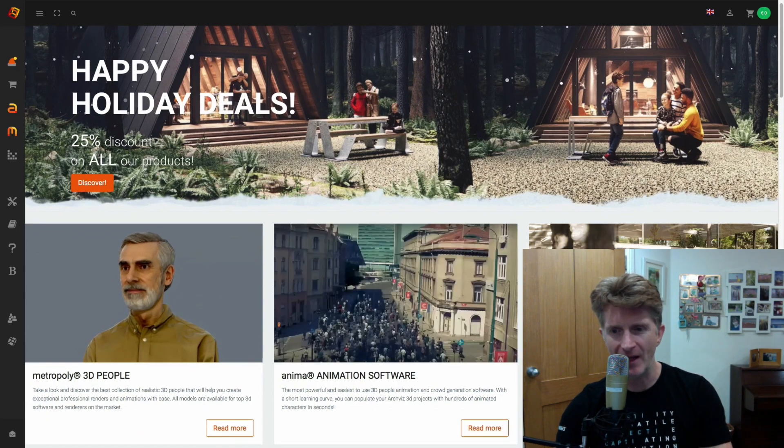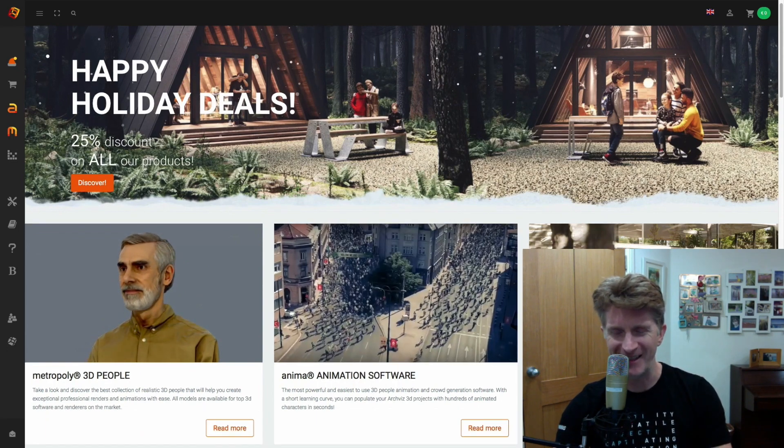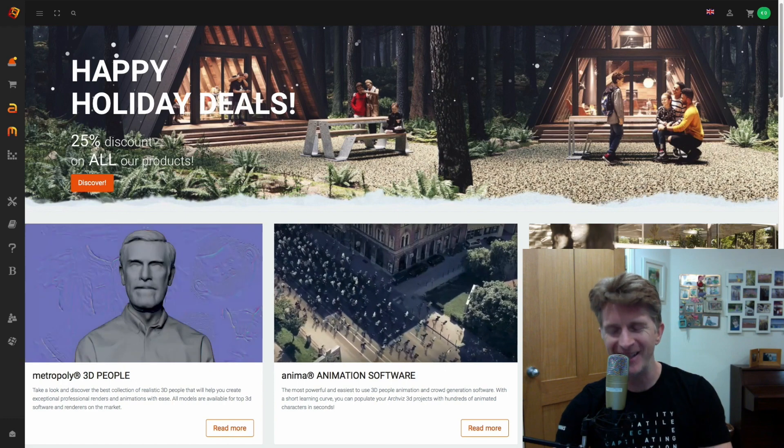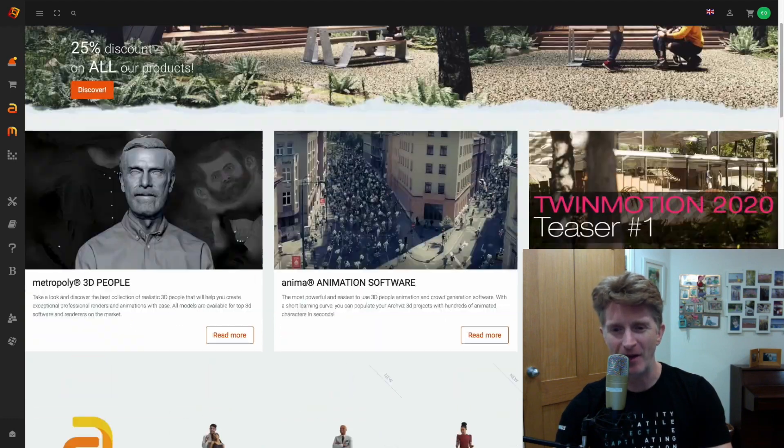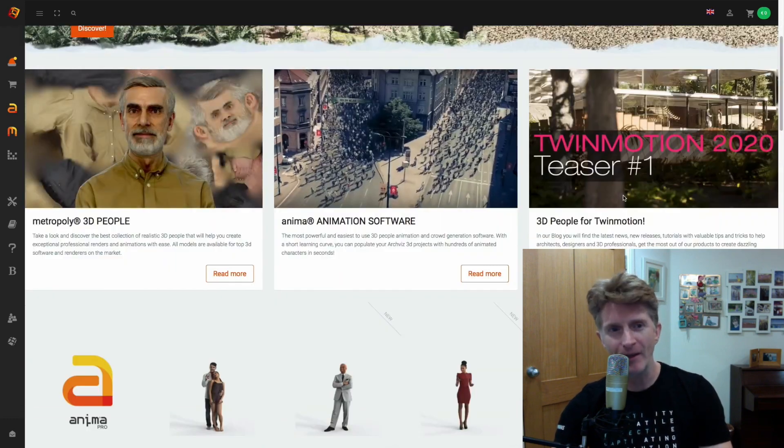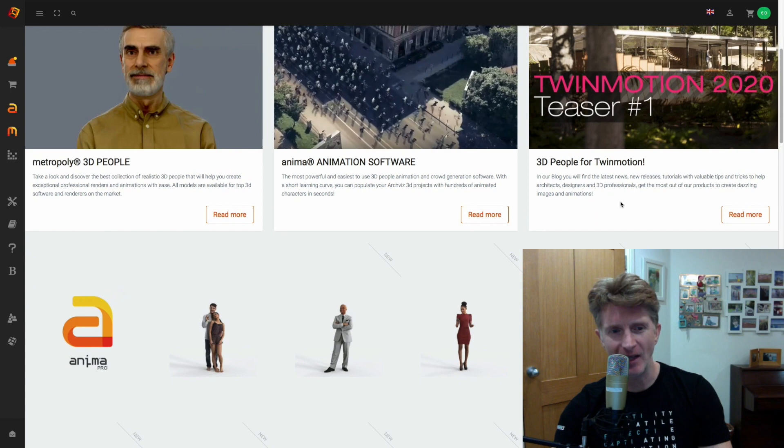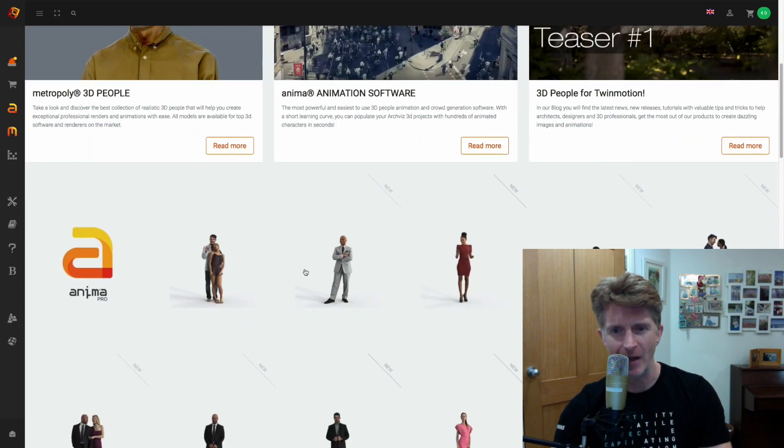And in fact, you can actually see that we've got the Twinmotion trailer 2020 teaser being highlighted on the front of their webpage. So it's well worth a visit to the site to kind of get a bit of a feel for the kind of quality that's coming.